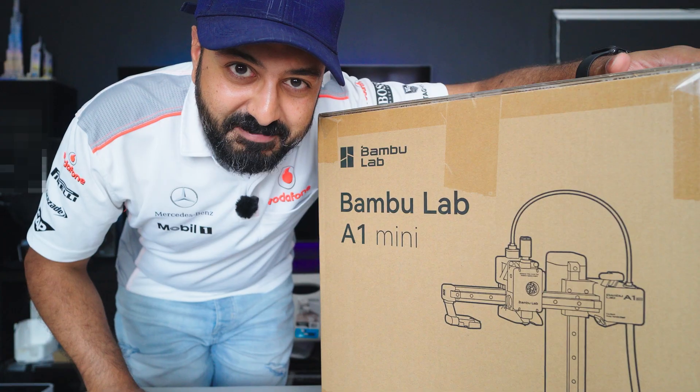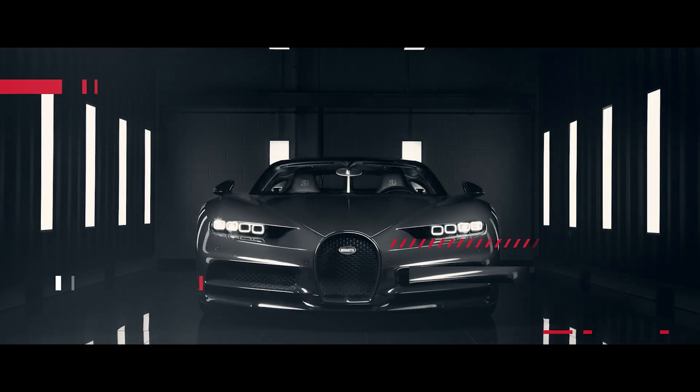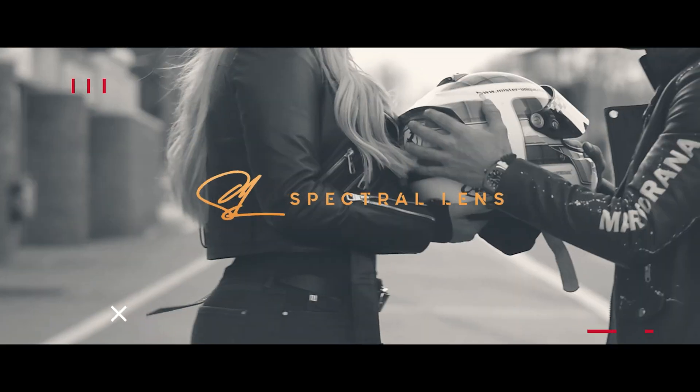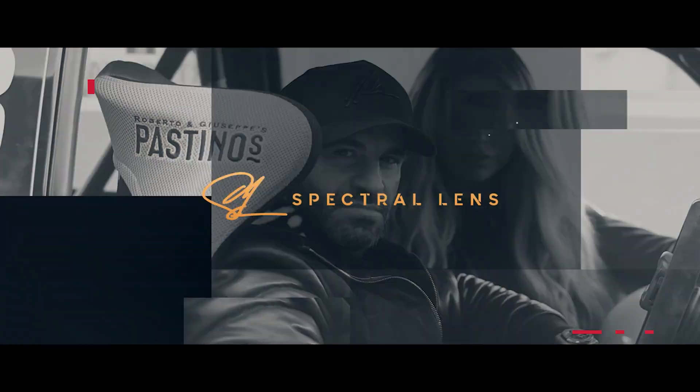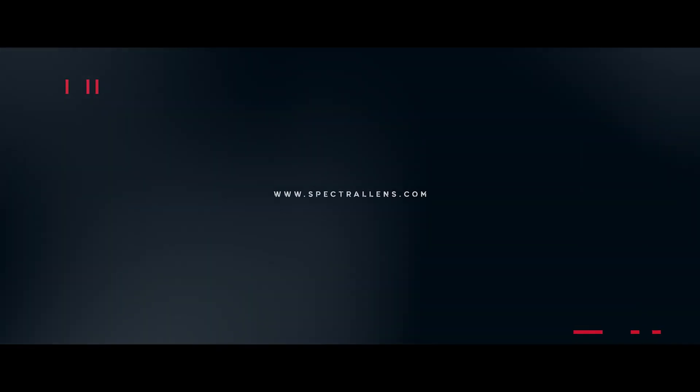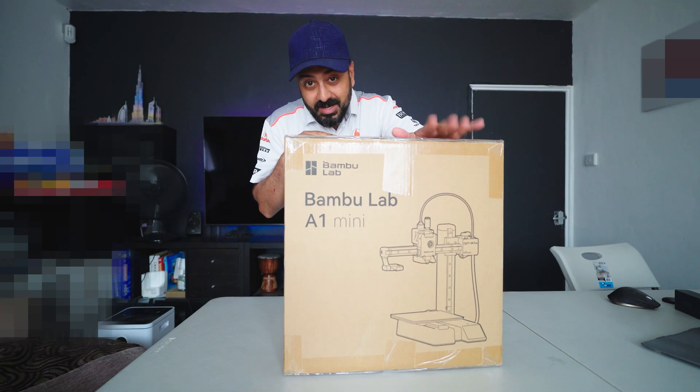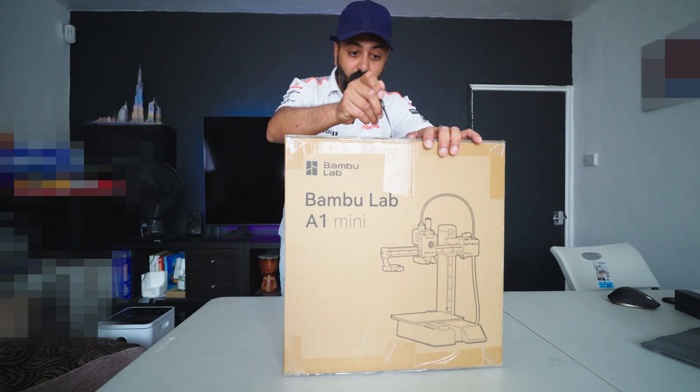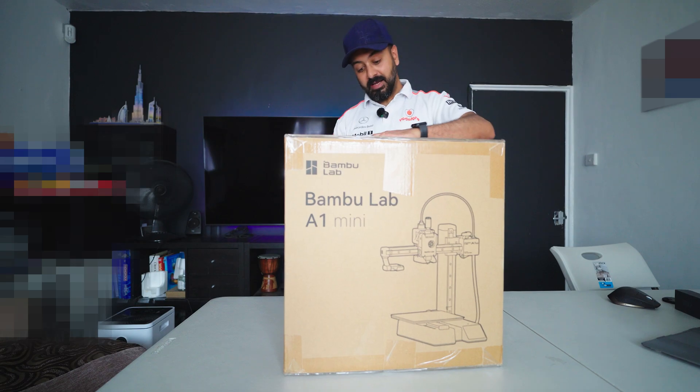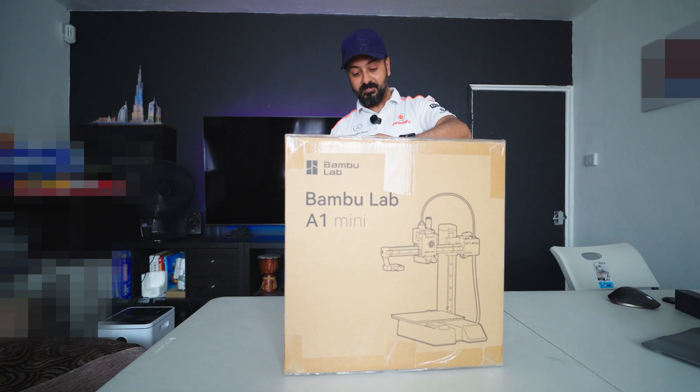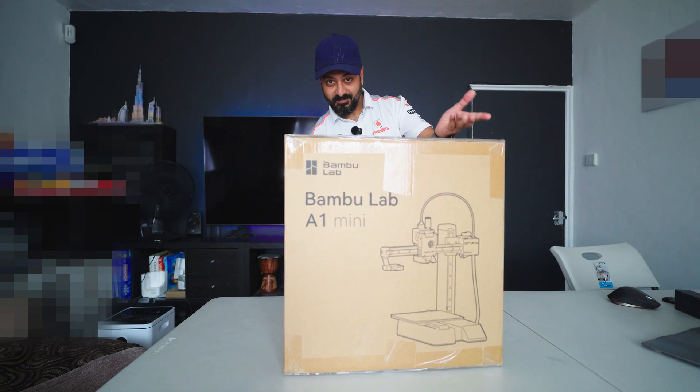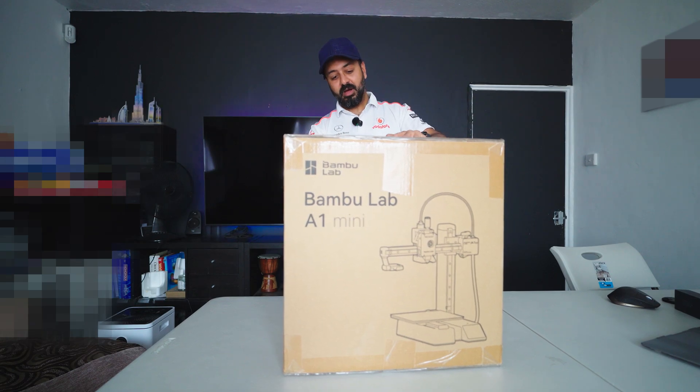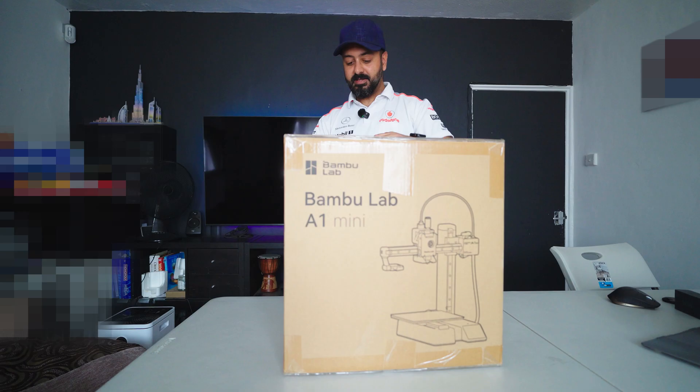We're unboxing one of these today. So I've been wanting to get one of these for quite some time now. Now has come the time, well that's why it's here. So I'm very excited.